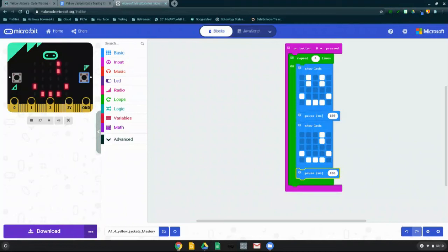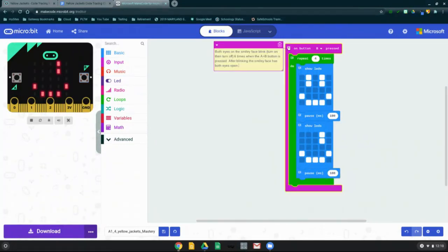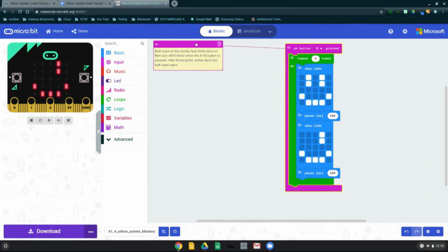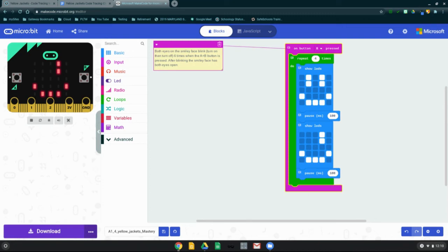So everything may seem like it's working correctly, but we do need to identify what the program objective is. And we can do that by clicking on the comment button on the event handler for on B button pressed. Here it's telling me that my objective is that both eyes on the smiley face blink or turn on then off six times when the A and B button is pressed. After blinking, the smiley face has both eyes open. So obviously what our objective is telling us is not what's actually happening on the microbit. So there is our objective.